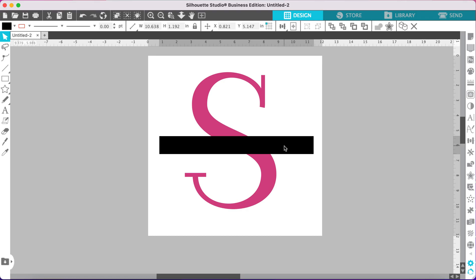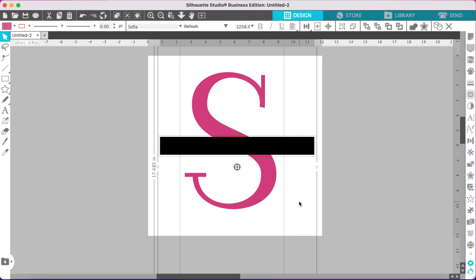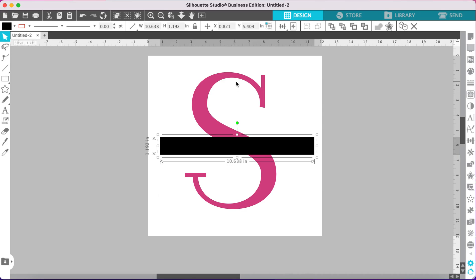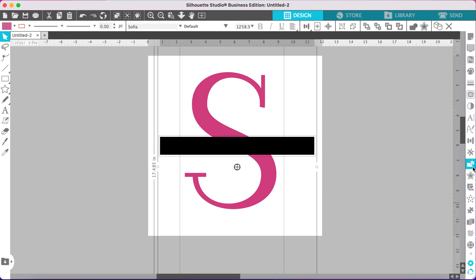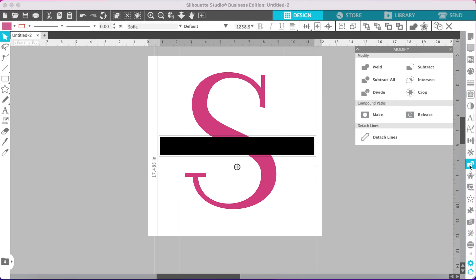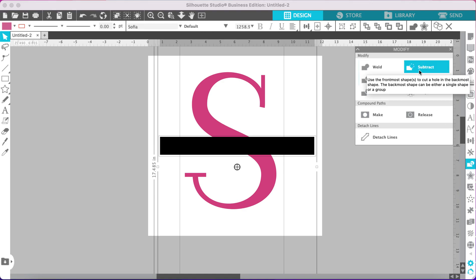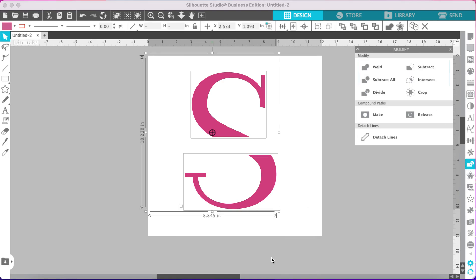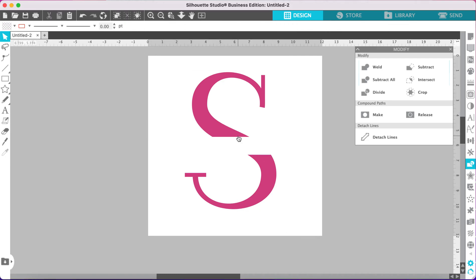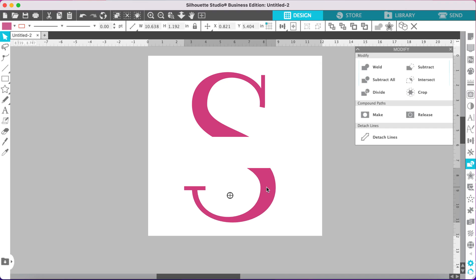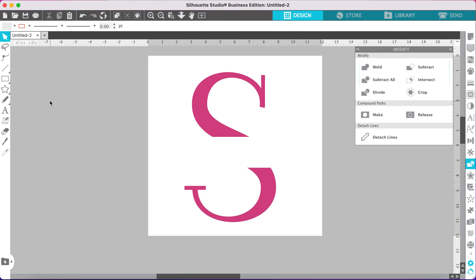I'm going to put this one in the middle, then select both pieces and go to your modify panel and click subtract. Now you have two separate pieces. I like to move it down just a little bit — that looks good.